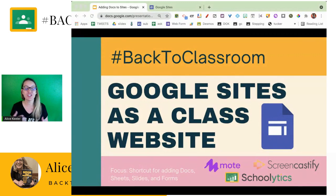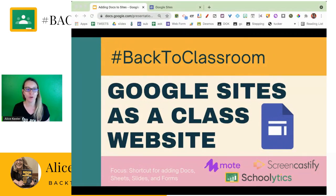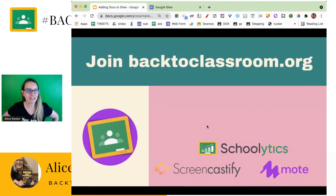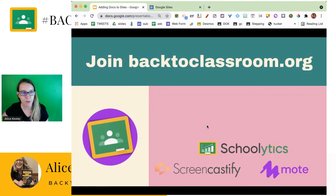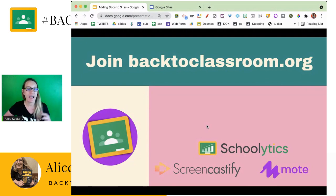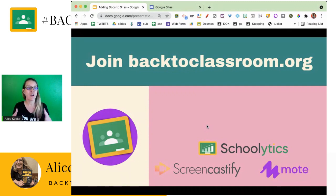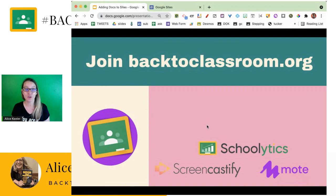I would like to encourage you to share anything on the hashtag Back to Classroom on Twitter or Instagram, and please join us at backtoclassroom.org. Backtoclassroom.org is a Facebook group for you to join, and there we are giving tips on how to use Google Classroom, how we're going to get back into using Google Classroom with our students effectively, and what tools integrate well with Google Classroom.